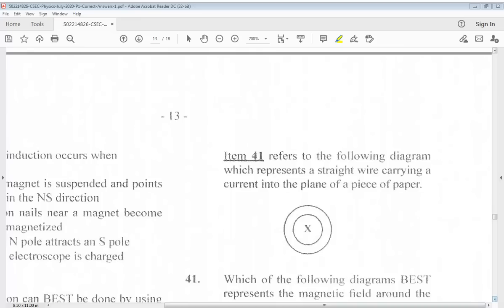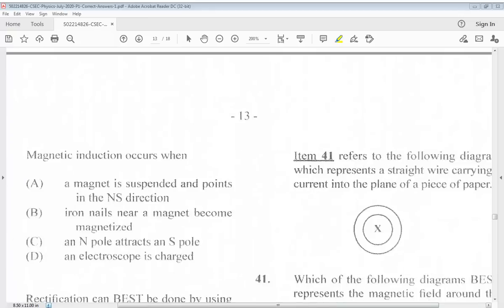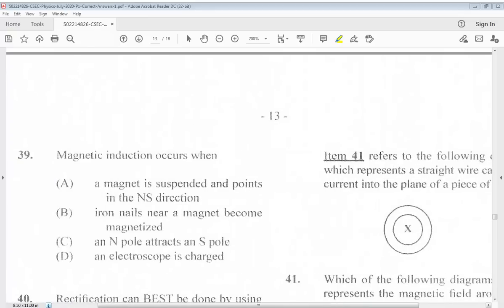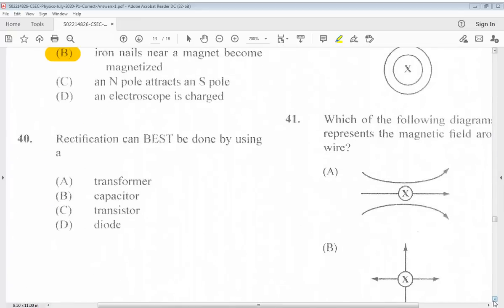Question 39: Magnetic induction occurs when... The answer is B, iron nails near a magnet become magnetized. Question 40: Rectification can best be done by using: A. Transformer. B. Capacitor. C. Transistor. D. Diode. The answer is D.